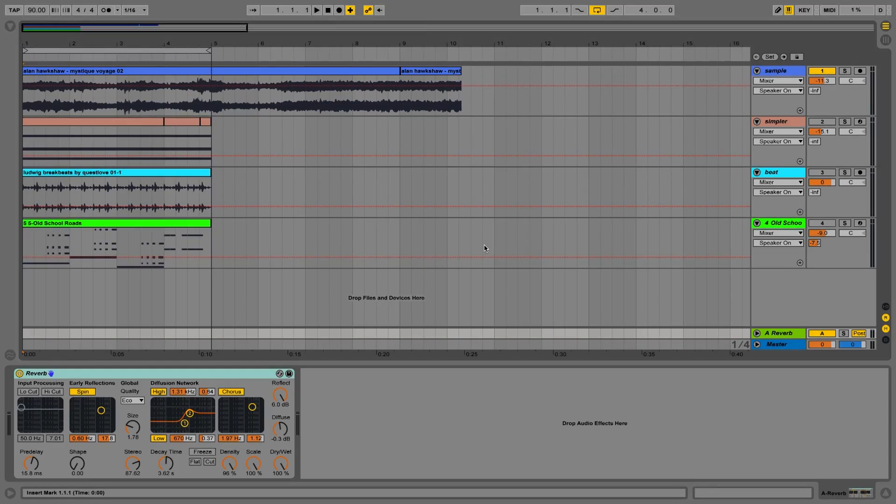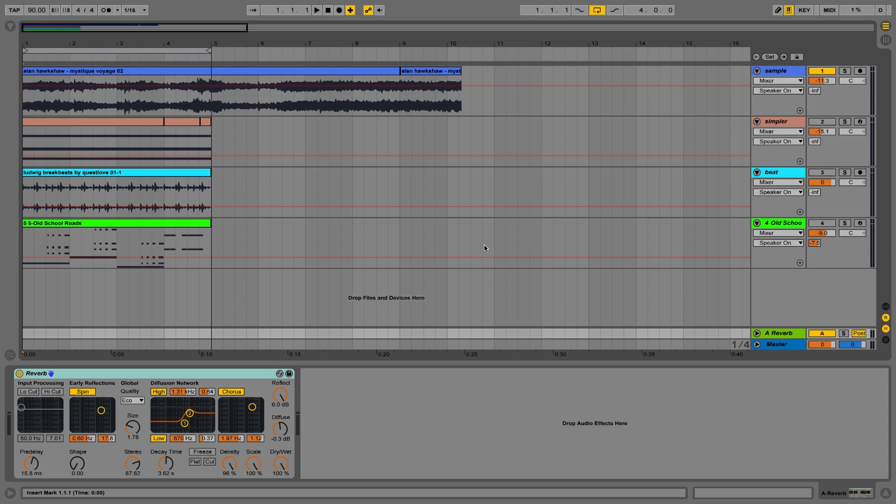In this tutorial we're going to learn how to use the Convolution Reverb Pro in a creative manner for sound design and mixing purposes.